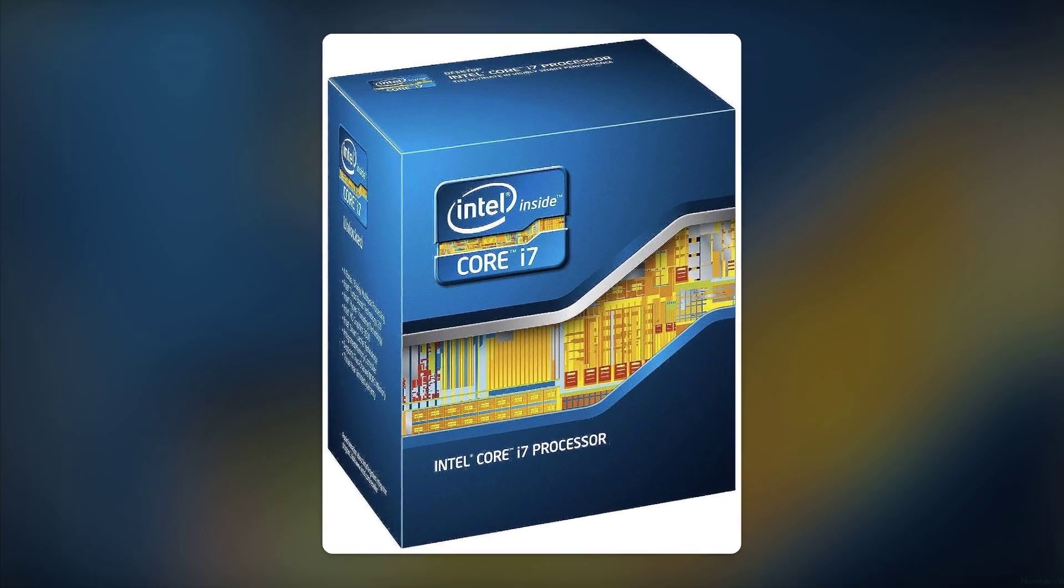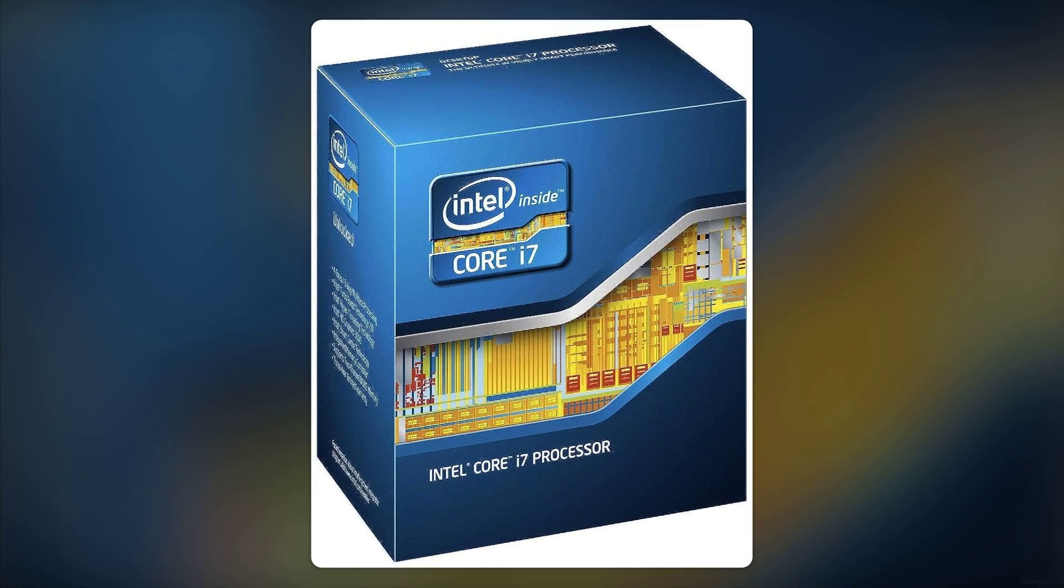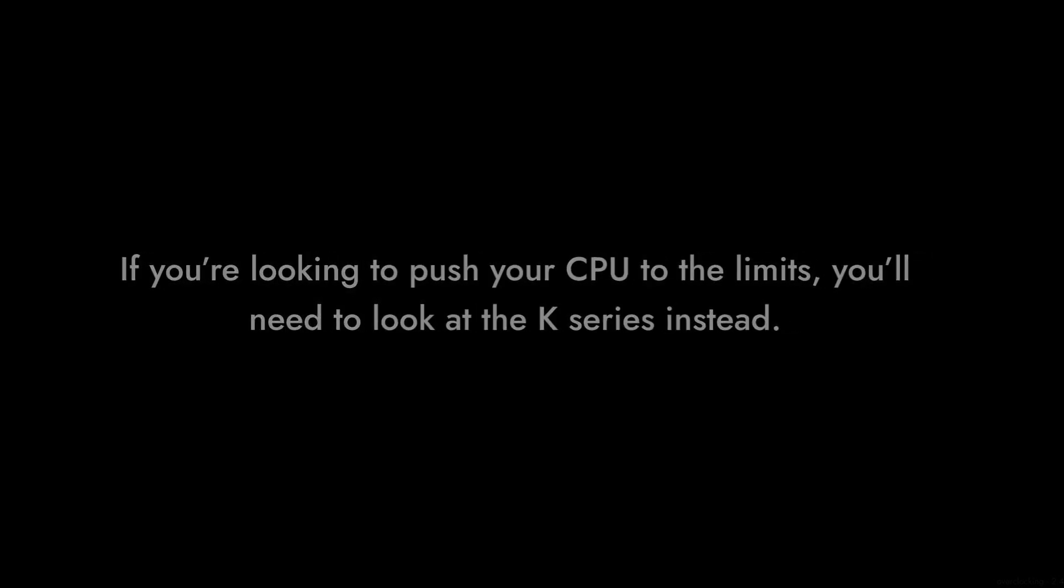Number 6. The lack of overclocking capabilities is a bummer for enthusiasts. If you're looking to push your CPU to the limits, you'll need to look at the K-series instead. This one is more of a plug-and-play type of chip.